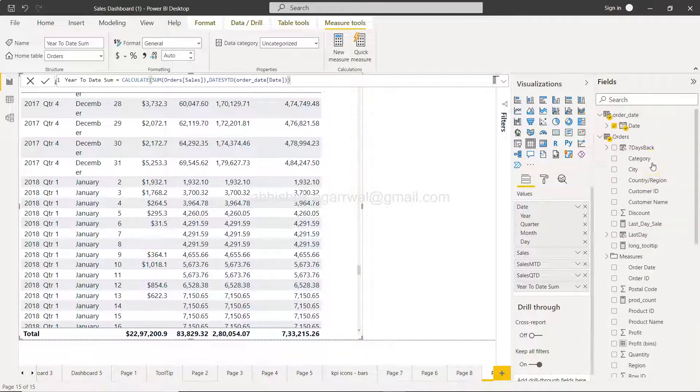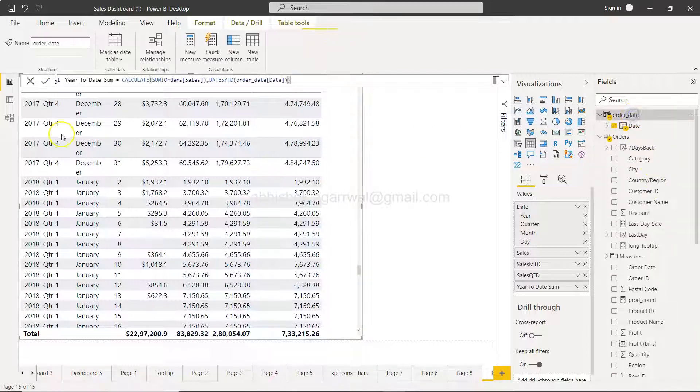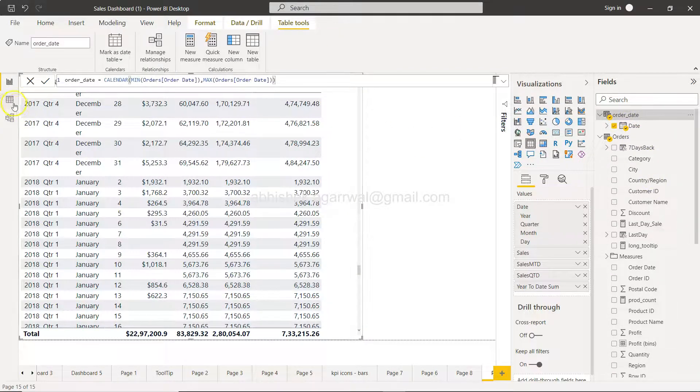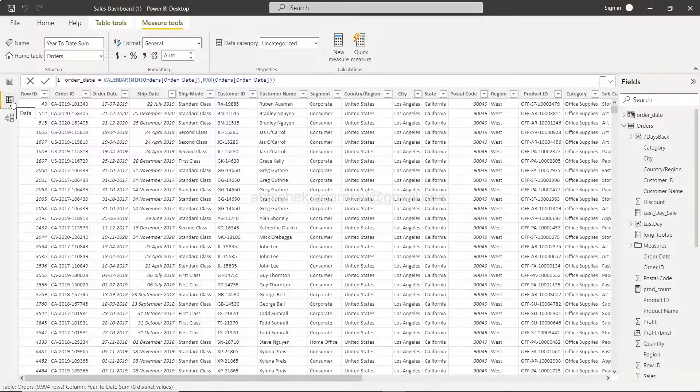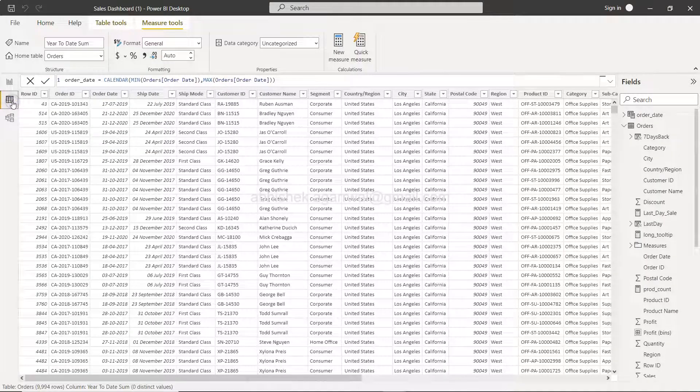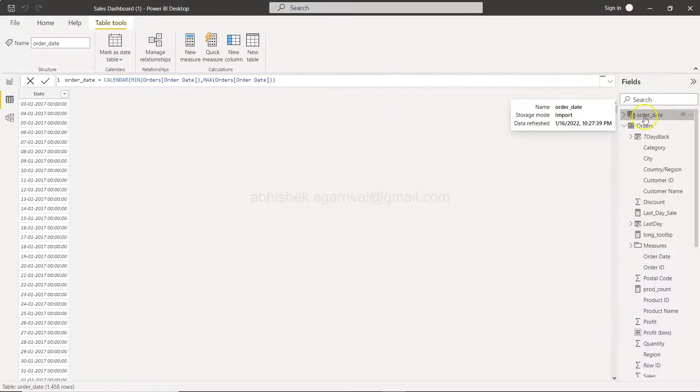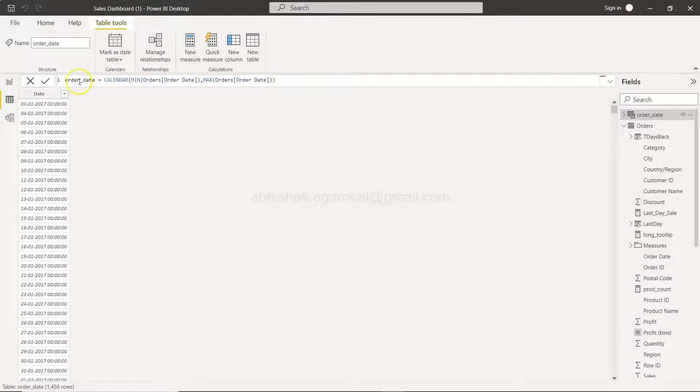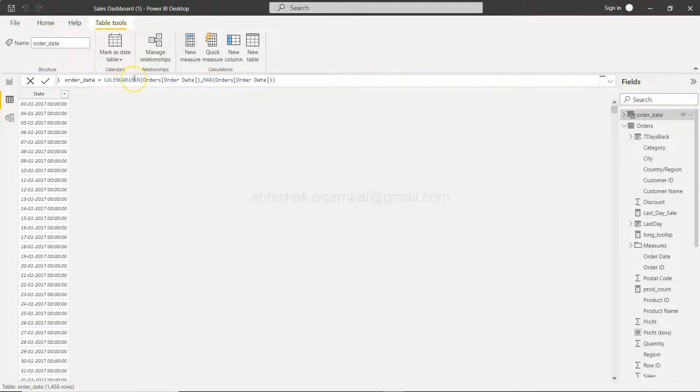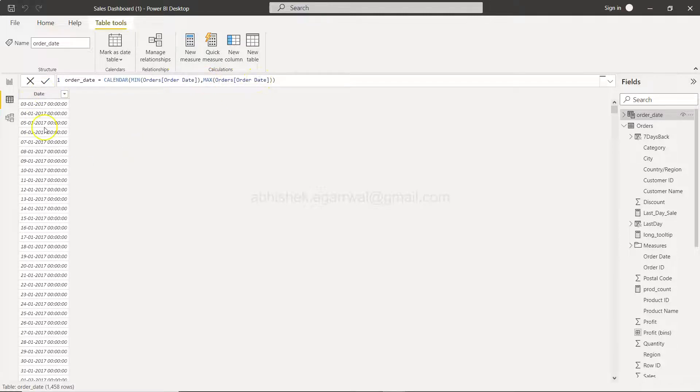Now, how I created this order table: I will go over here in the data section. We have this order date table, and order date as you will see is nothing but this output where calendar, based on the calendar function, I am providing the minimum order date and maximum order date, and you are getting, based on this minimum maximum range, all the dates in that range.